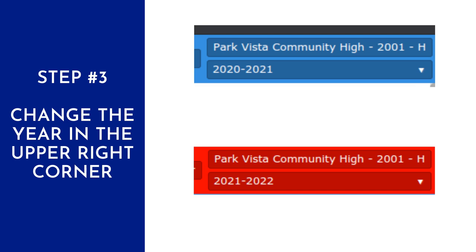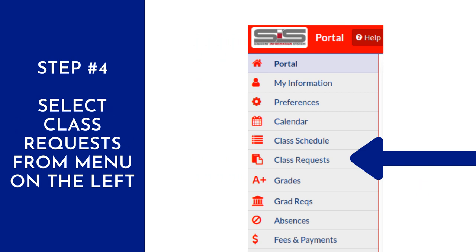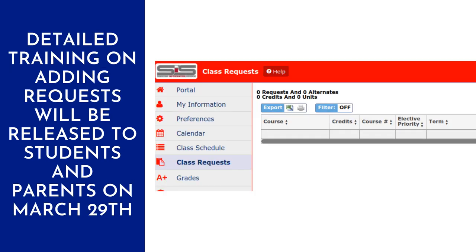When they change the year, they will see that the SIS color scheme will change from blue to red. Red indicates that they are working in the next school year. Once they have changed the year, they can select class requests from the menu on the left-hand side. This will bring up their course request screen. Students will not be able to add any classes except during the March 29th to April 4th window. However, they will be able to access the request screen throughout this whole process to see what recommendations are being made by teachers and to ensure that the requests are accurate.